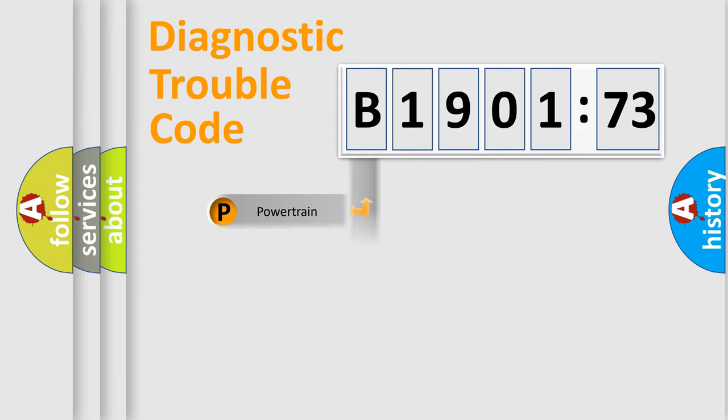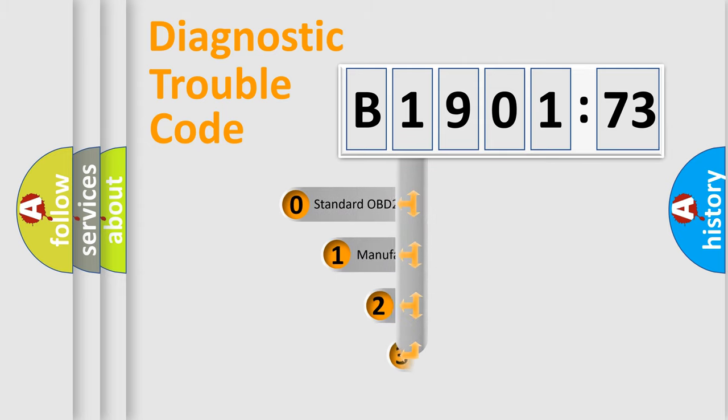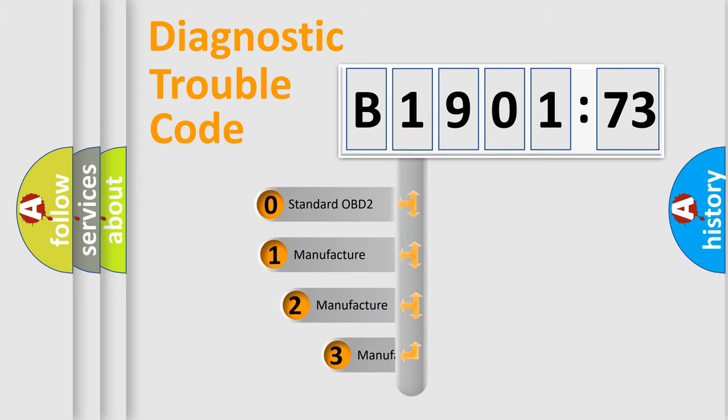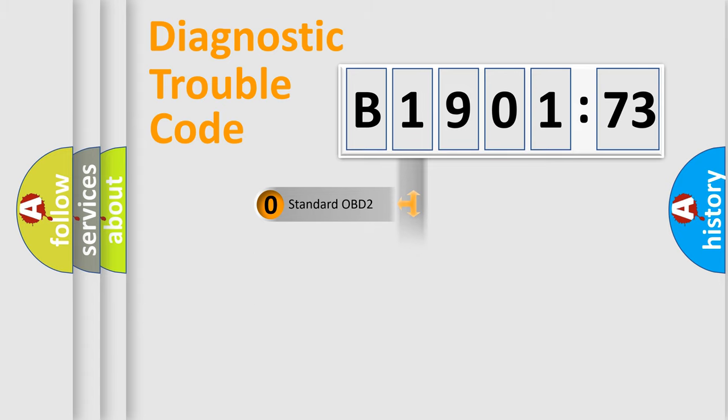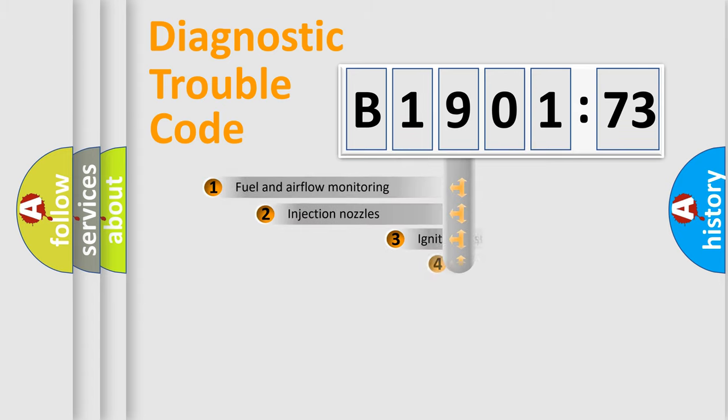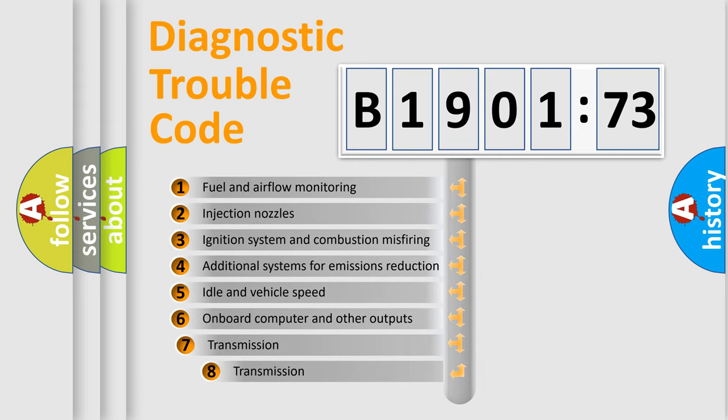Powertrain, Body, Chassis, Network. This distribution is defined in the first character code. If the second character is expressed as zero, it is a standardized error. In the case of numbers 1, 2, 3, it is a more prestigious expression of the car-specific error.